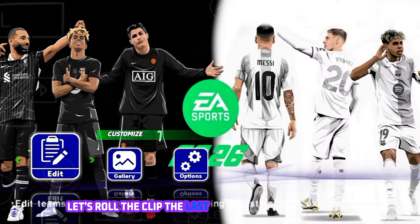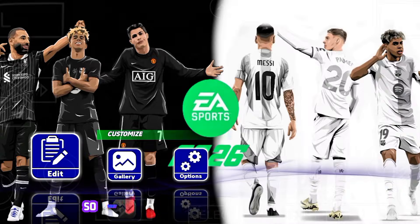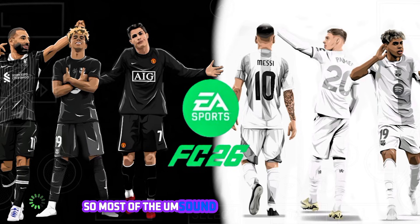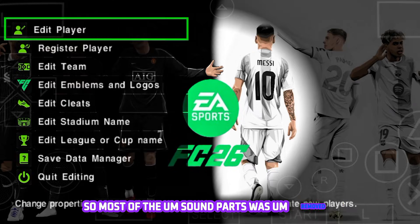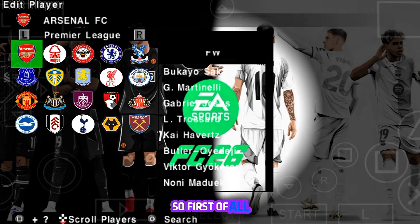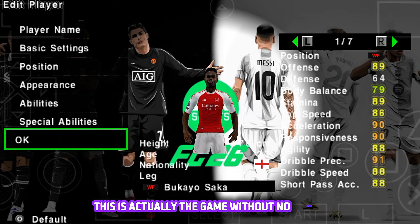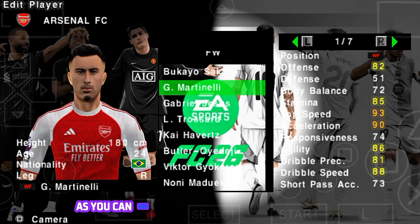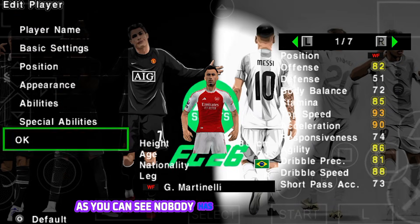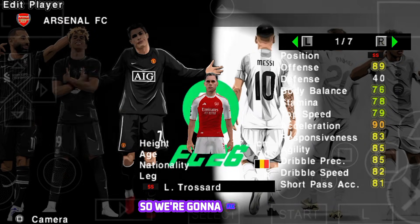If you have all these things I mentioned, let's roll the clip. The last video had copyright issues so most of the sound parts were removed, so we're doing this one again. First of all, this is actually the game without no gloves. As you can see, nobody has gloves and tattoos on, so we're gonna fix that.